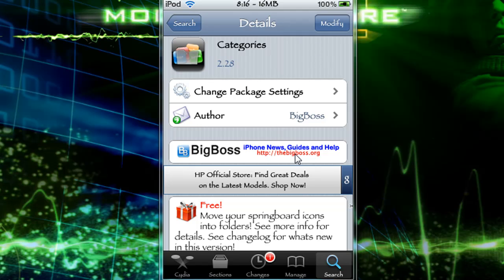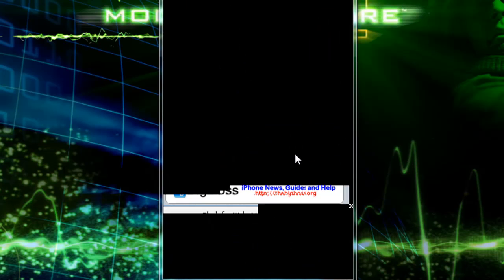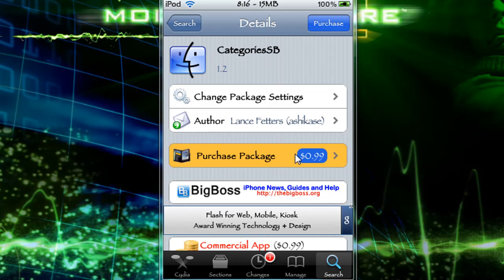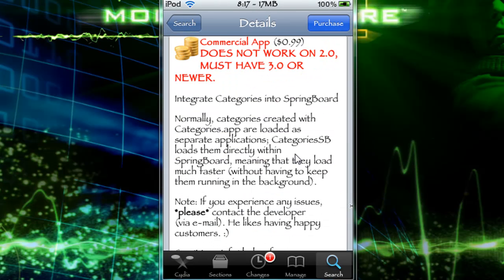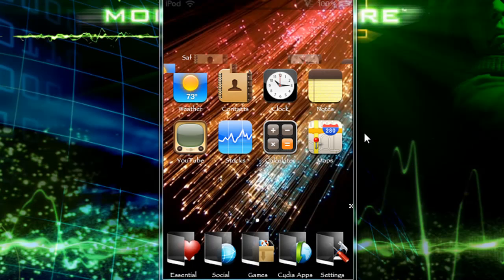In Categories, as you can see, this just lets you move your springboard icons into folders — see more info for details and see the changelog for what's new. Pretty self-explanatory. And here's CategoriesSB, which explains how it integrates Categories into the springboard.